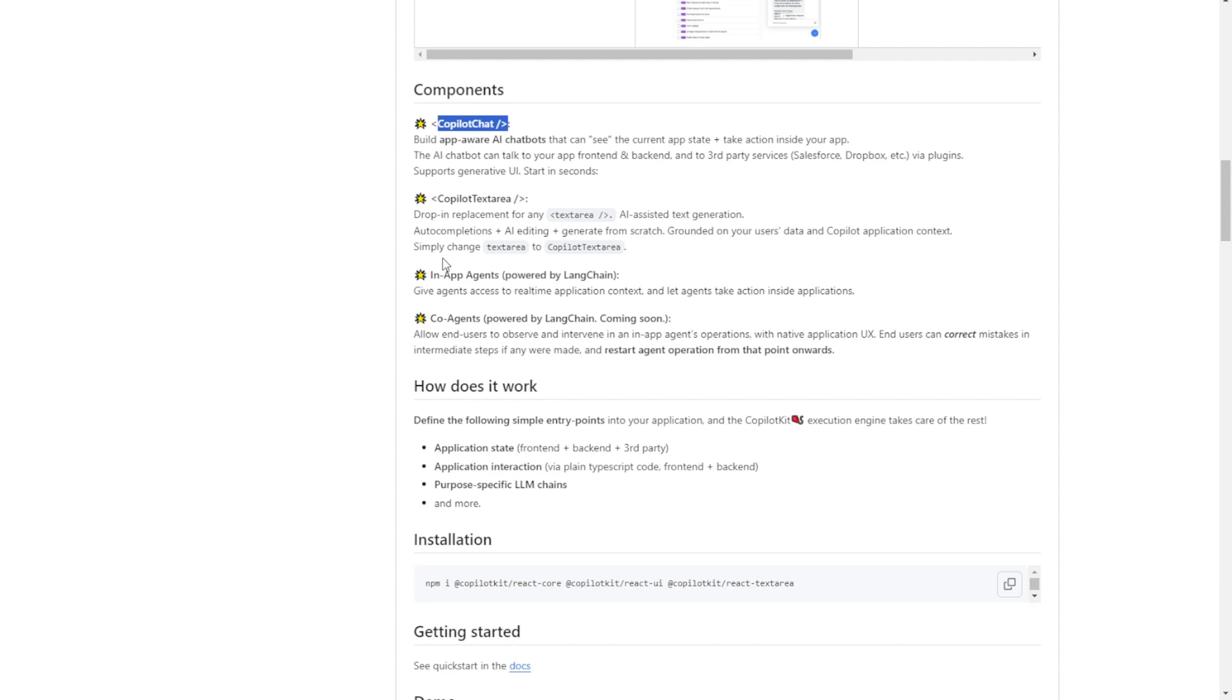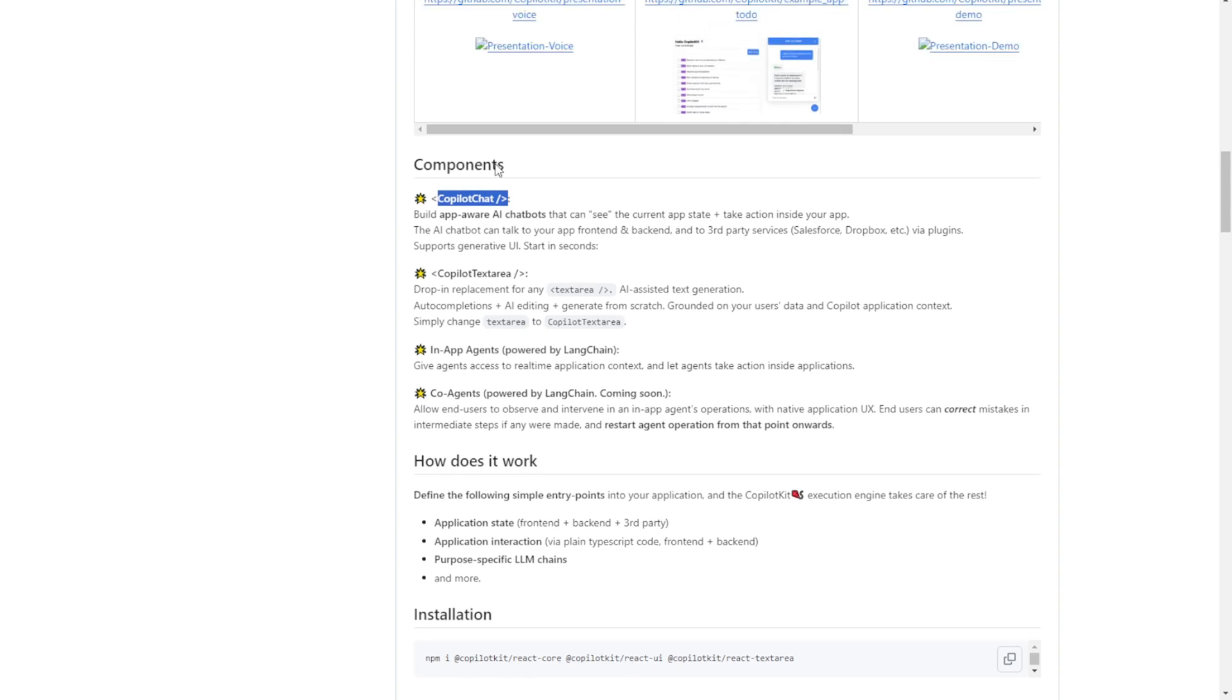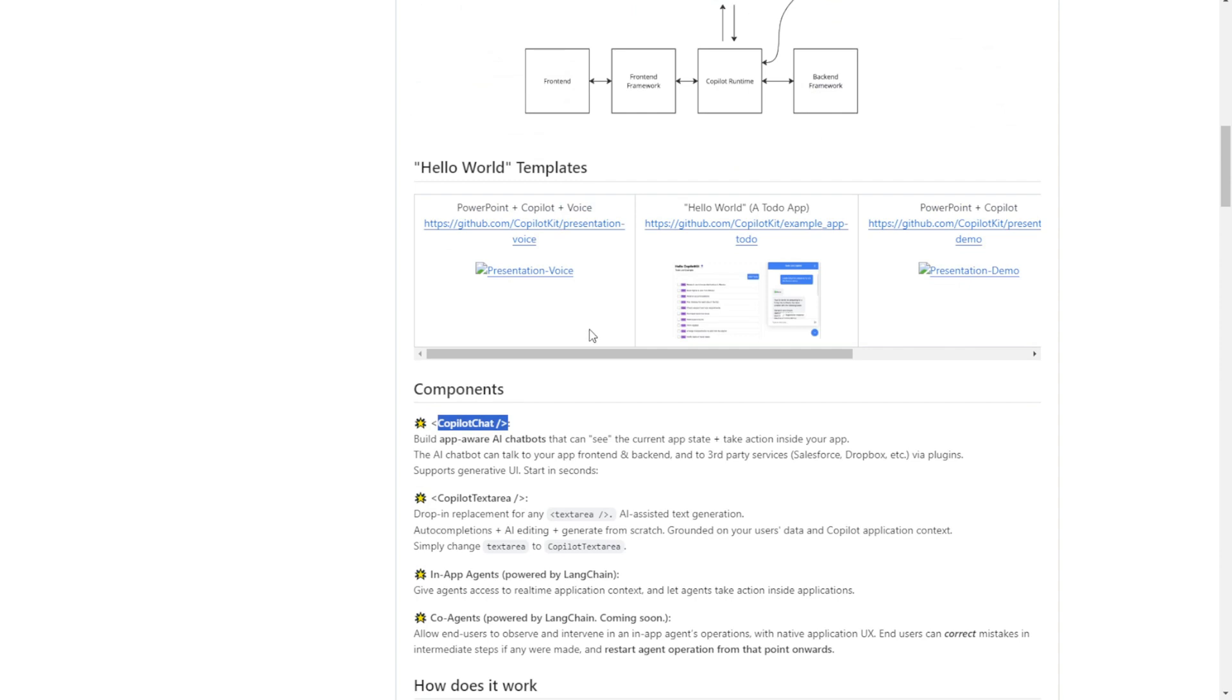This will serve a similar purpose. For the components, they are currently releasing four components. The Co-Pilot Chat, Co-Pilot Text Area, In-app Agents, and the Collaborative Agents. The Collaborative Agents are going to be released soon, which will be multiple agents collaborating together in the native application's user interface. Currently, they have these three components already released in their Co-Pilot Kit framework.